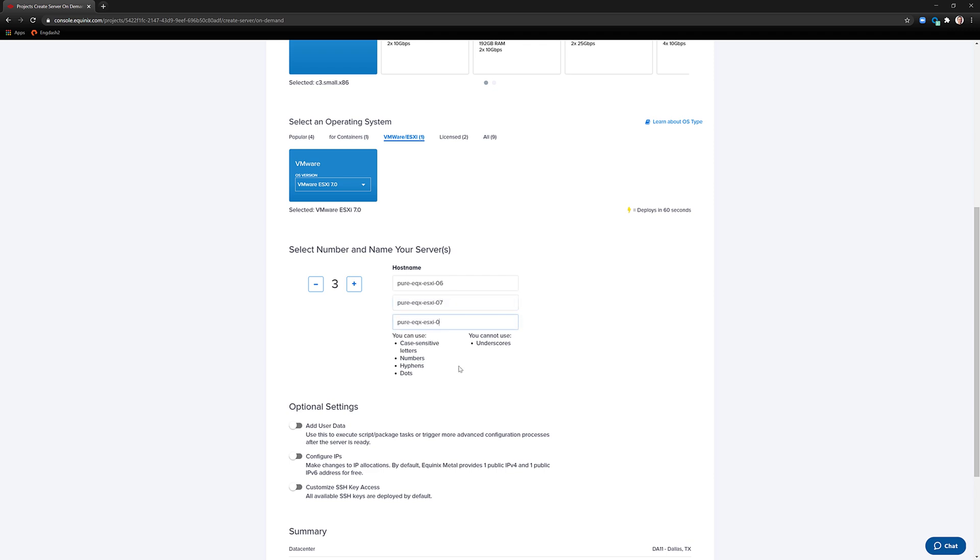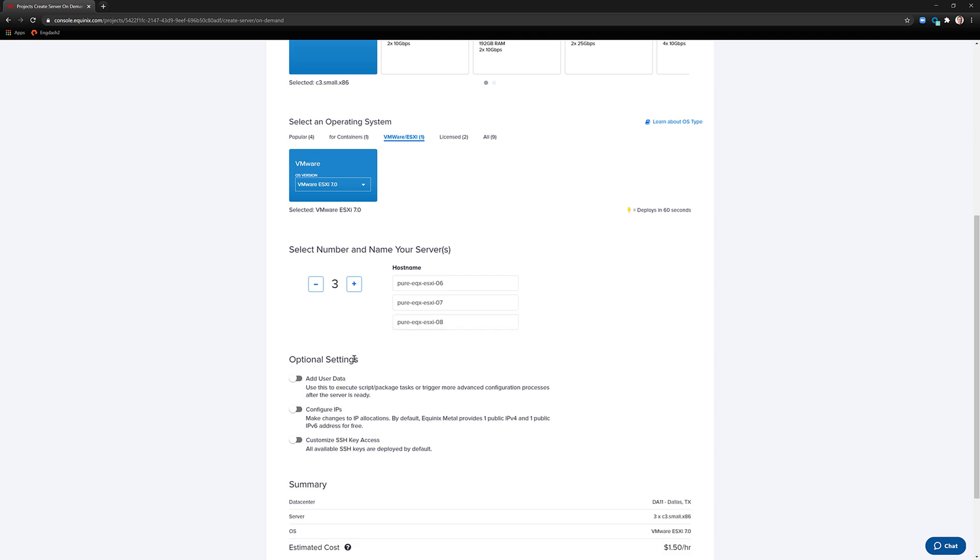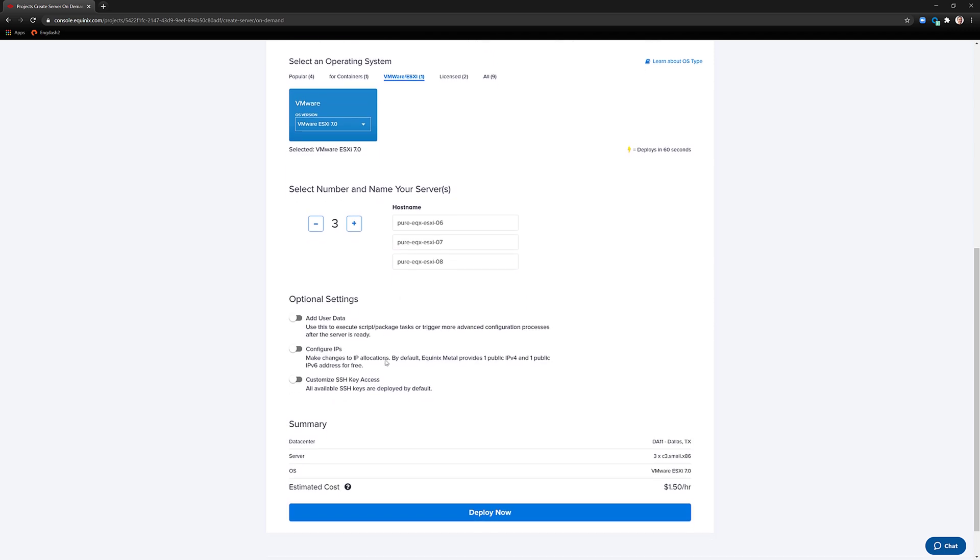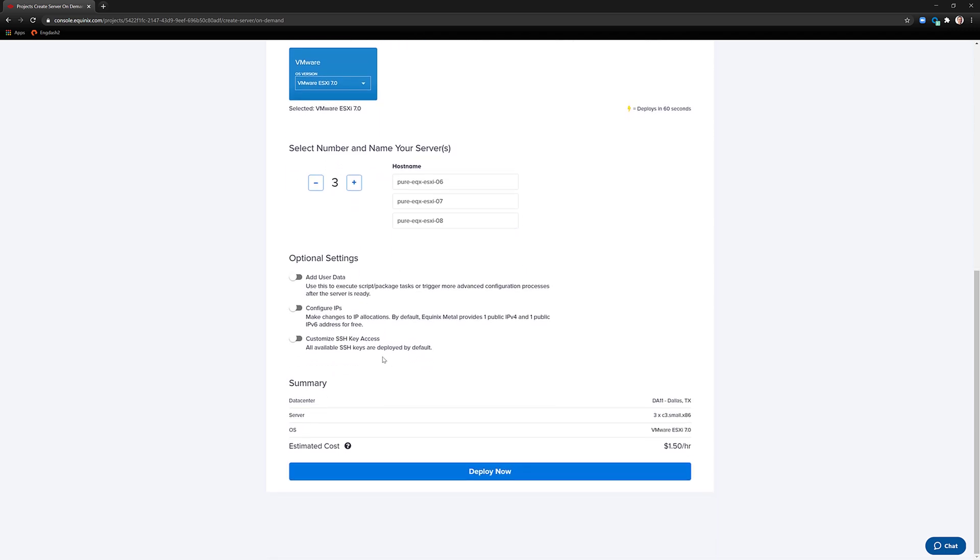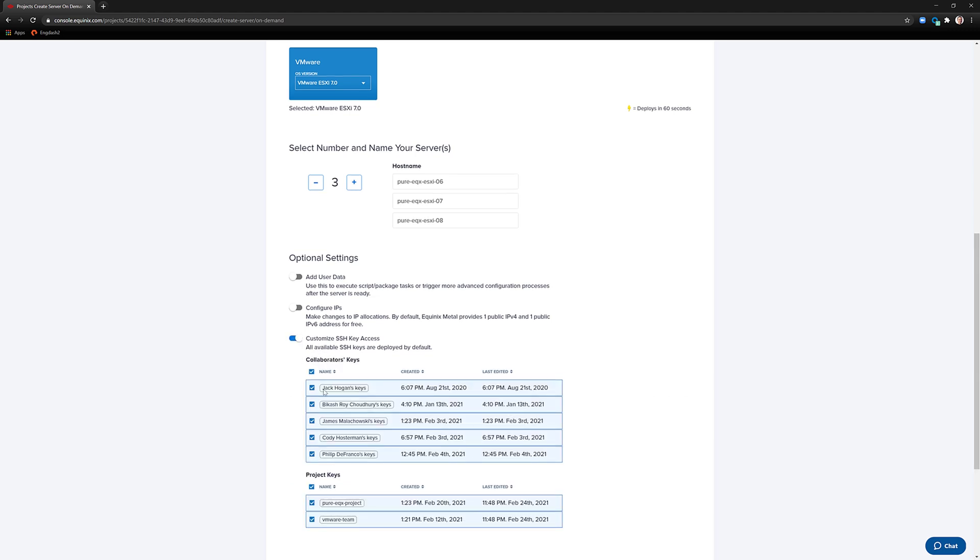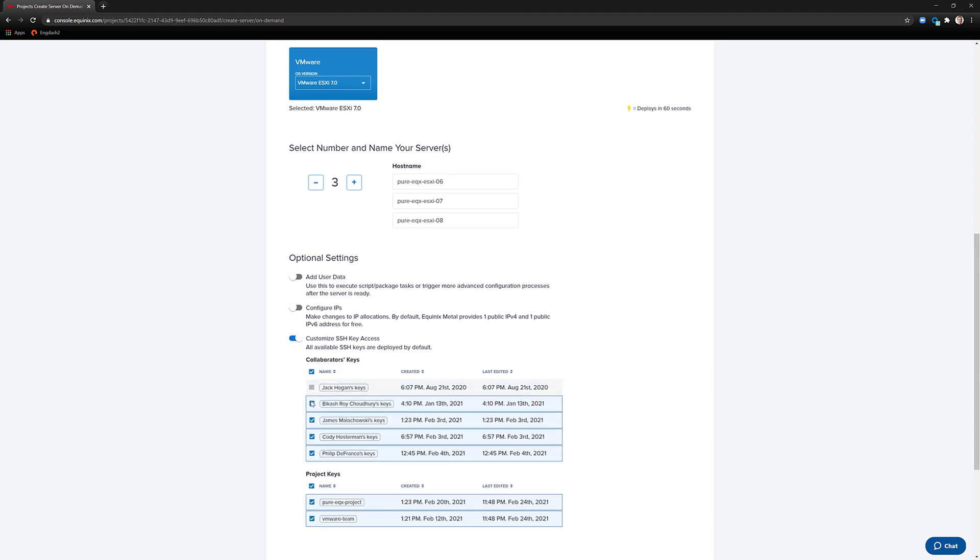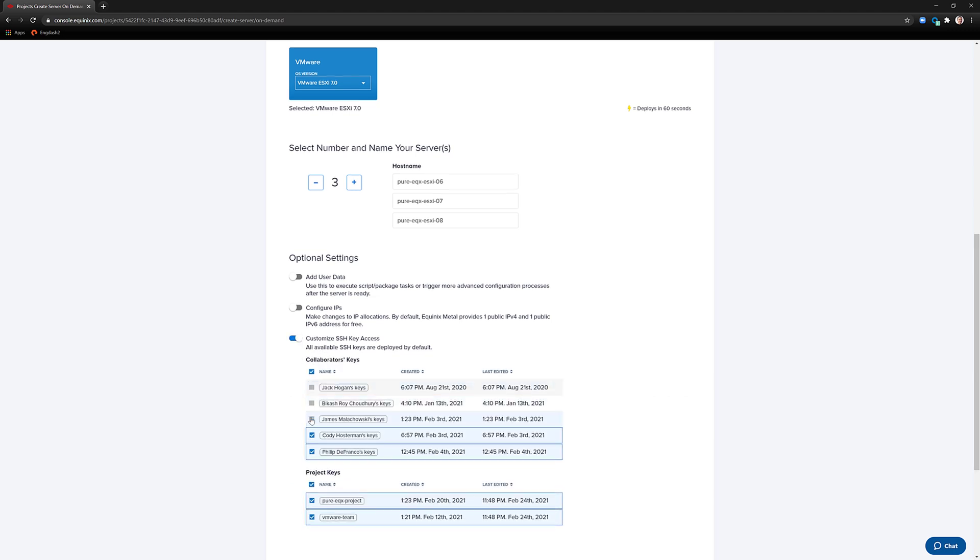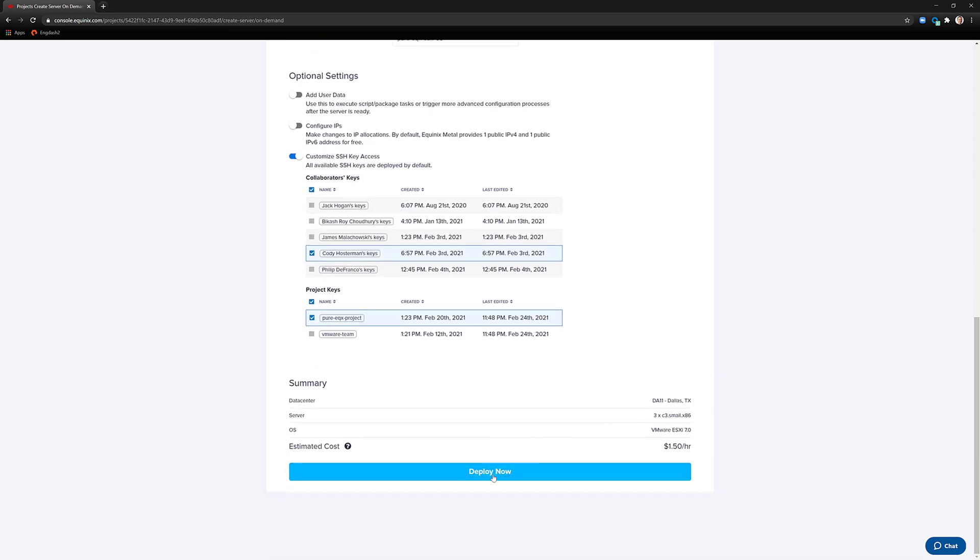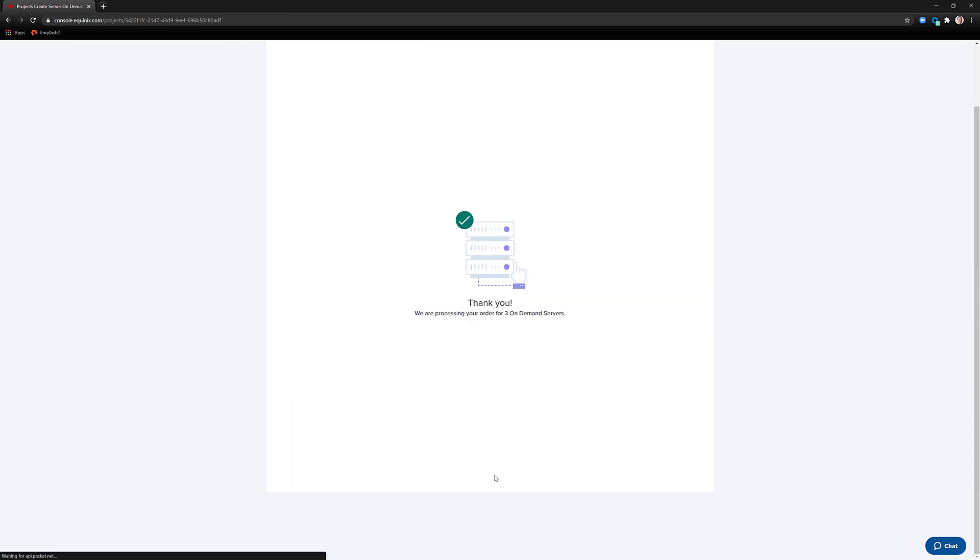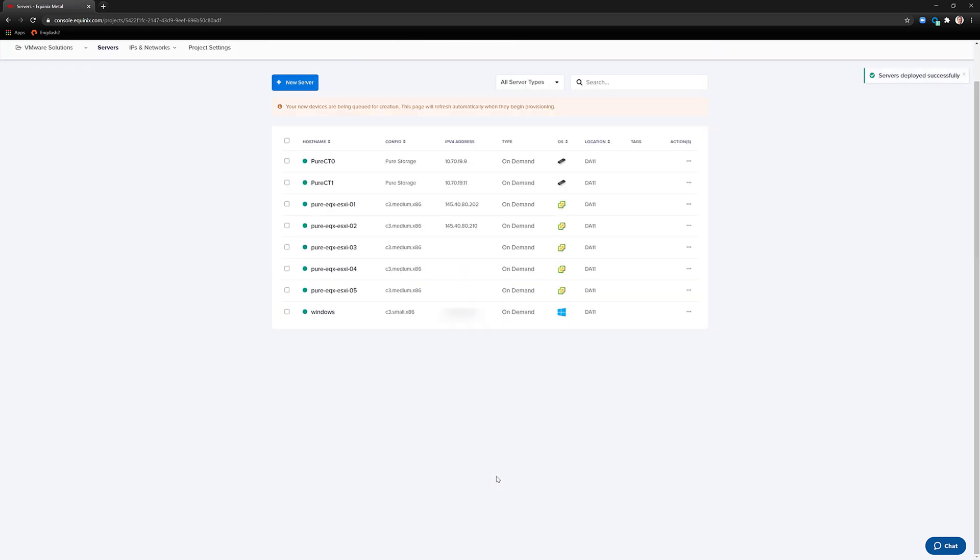By default, Equinix Metal will add in all of the SSH keys in your project to these hosts' configuration, so you can access via these SSH keys immediately after provisioning. I'm going to choose just specific host keys that I want to be added for SSH connections. I will then hit Deploy Now.